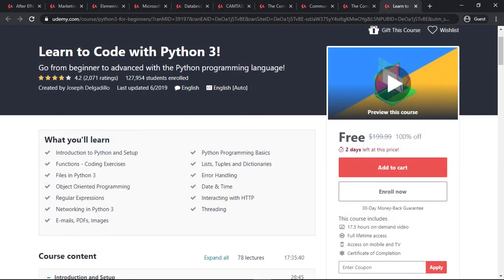The next course is Learn to Code with Python 3. This course is for all the programmers out there who want to learn Python 3, which is one of the in-demand programming languages nowadays. You can take this course for free as well.